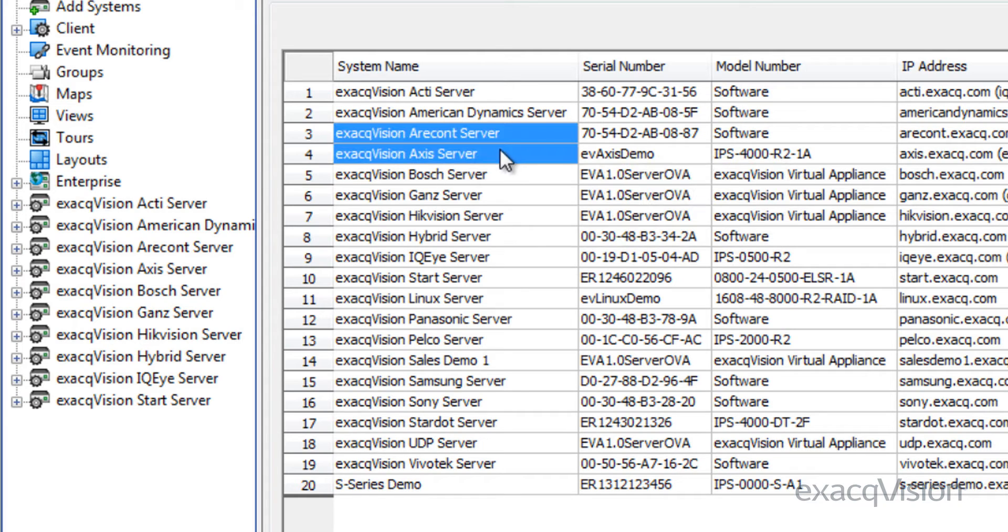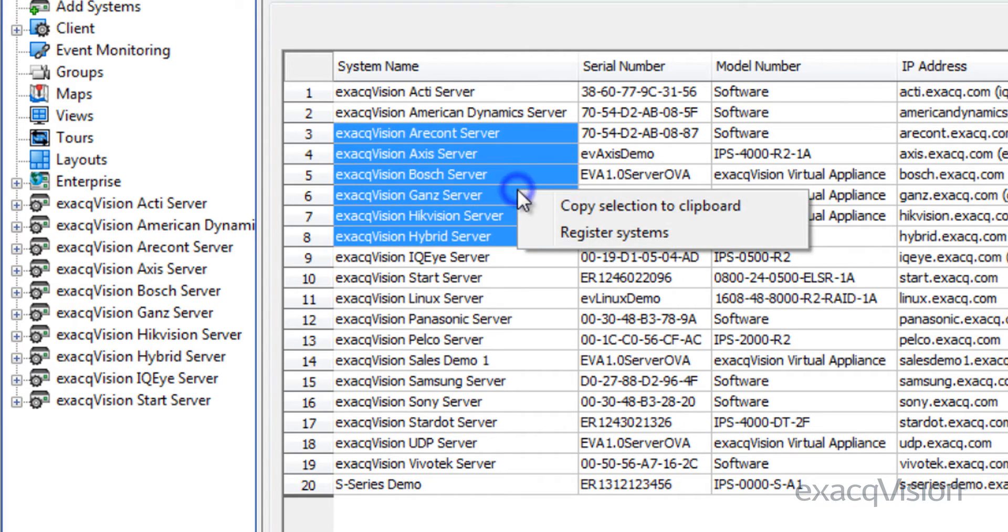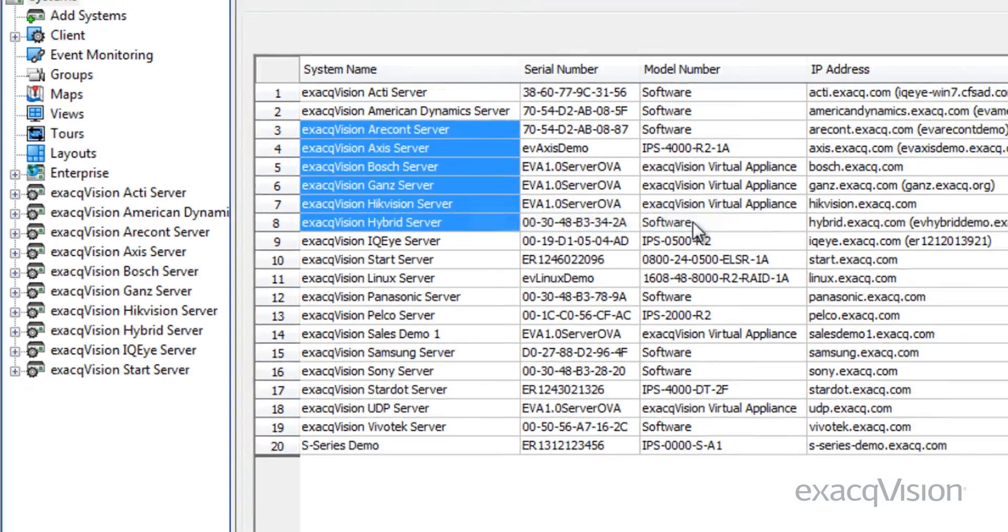You can choose multiple servers and right-click to copy the information to the clipboard or register more than one system at a time.